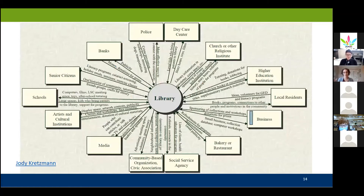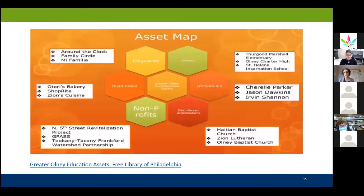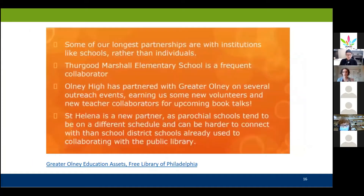This is a different idea for an asset map — you've got the library at the center, the assets all around the edges, and then the connection lines between them spelling out the relationships: what the library can provide to them and what those assets can contribute to the library. Another example from the Free Library of Philadelphia — they made a PowerPoint listing types of assets like daycare, schools, and individuals, then named the specific assets that fall within those categories, and also listed how those assets are related to the library: what are we getting from them, what are they getting from us, what could we build a partnership around.